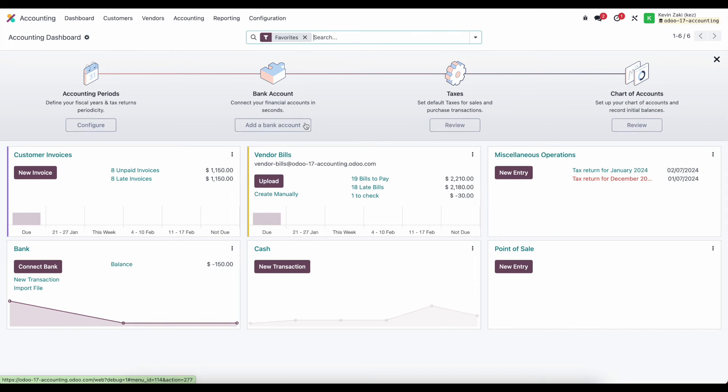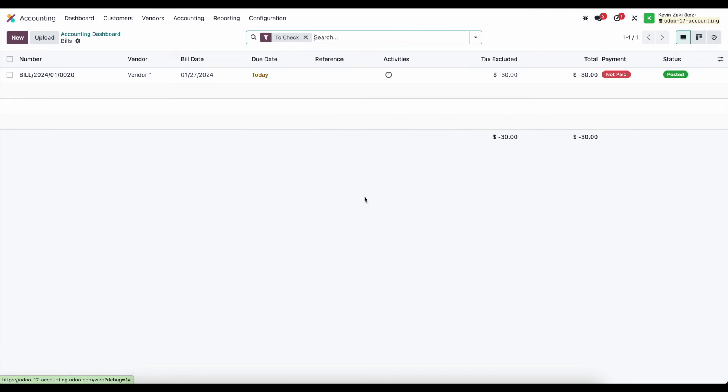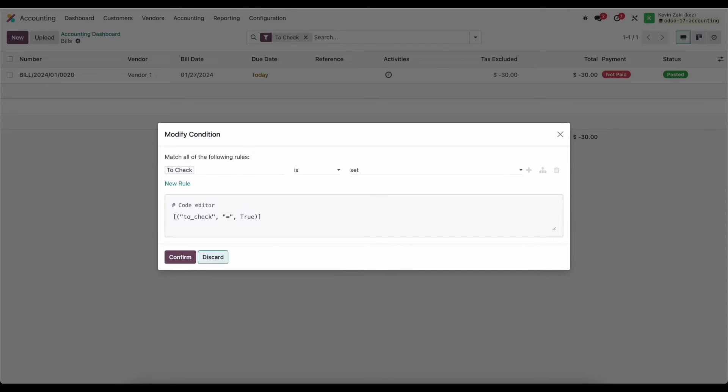Well let's go actually from our to check. We can click on one to check and that will filter down from the top of our screen our filter bar items to check. If we look at that it's going to say to check is set.